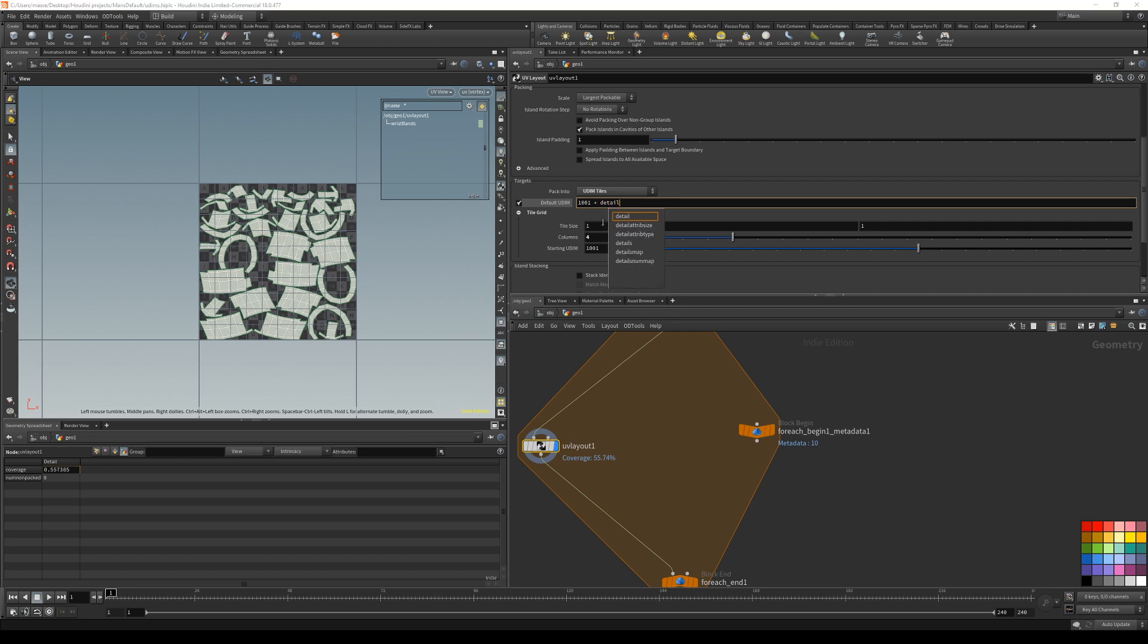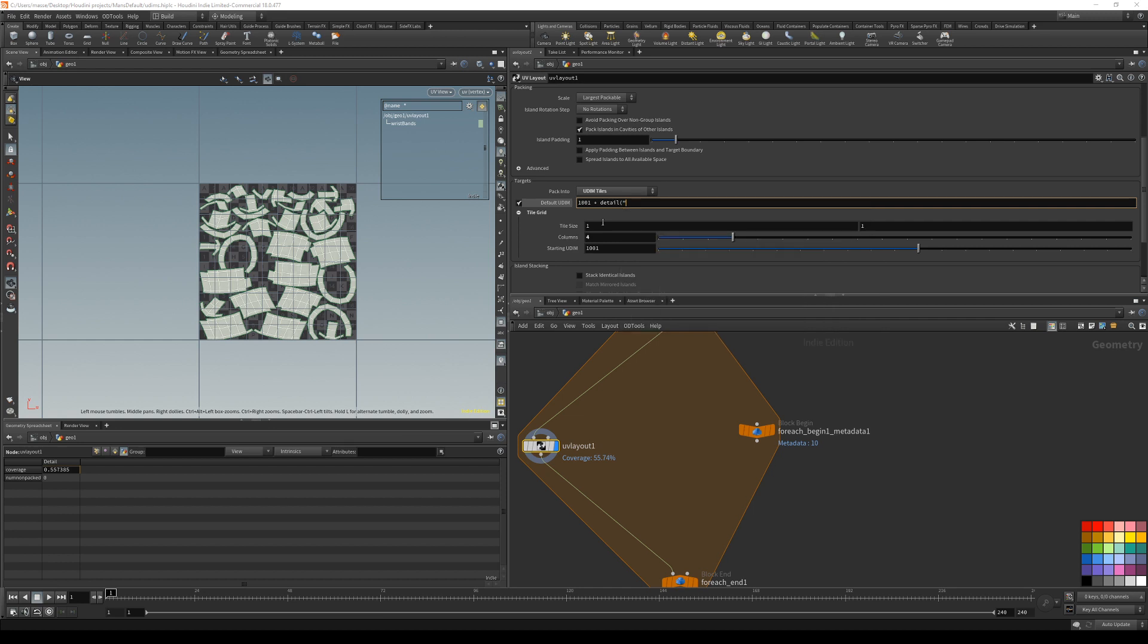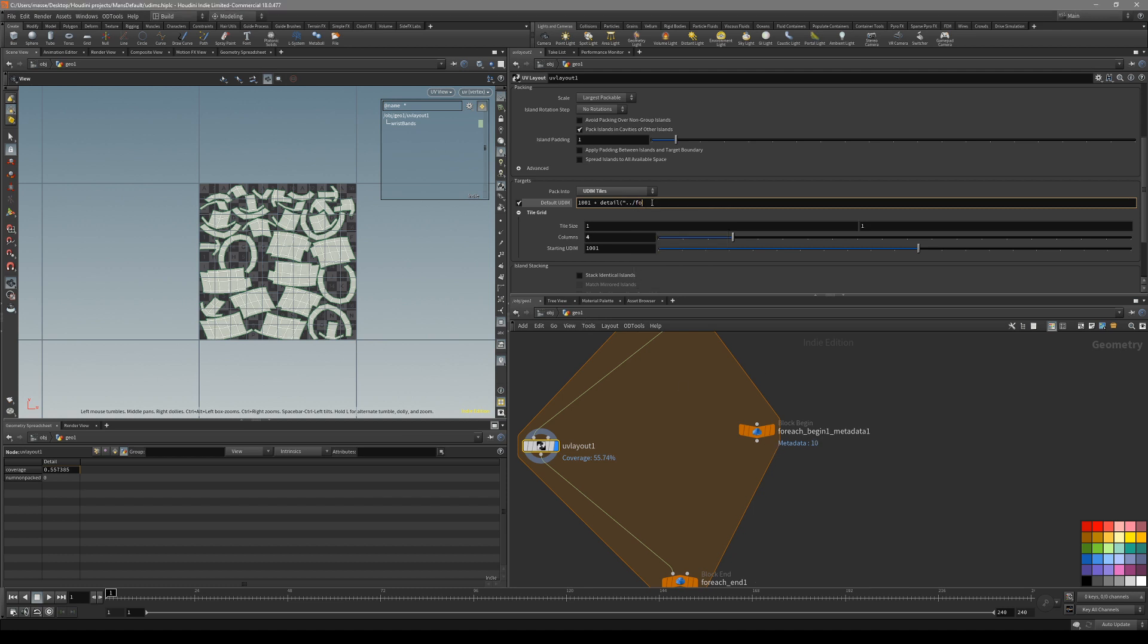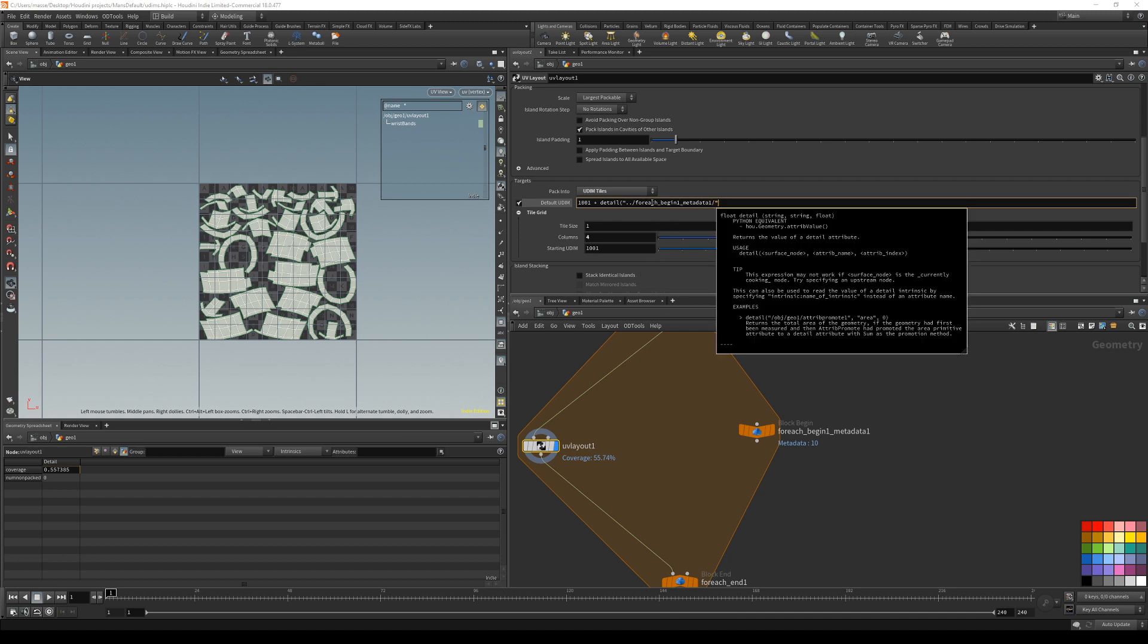To do that, we can just start writing inside our default UDIM box. Just 1001 plus, now just put down detail. And then in the brackets put down the quotes, dot dot slash. Basically now it's saying get me a detail attribute. Now it's asking for which node you want. So what you want to do is get the for each begin. So dot dot slash means we are outside this node right now, and we are inside this geo. So now just put down for each. You see it's automatically going to show all the notes we have. Now just reference for each and then close the brackets, quotes.